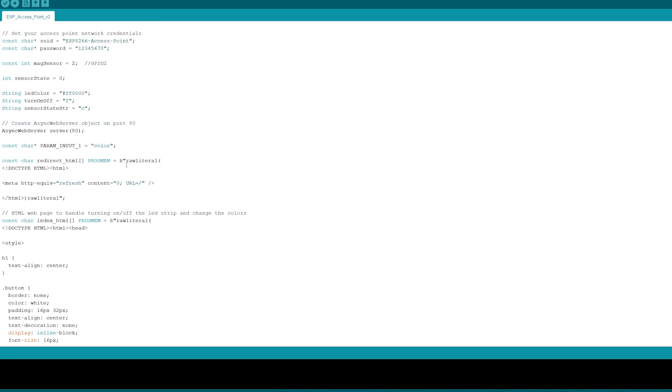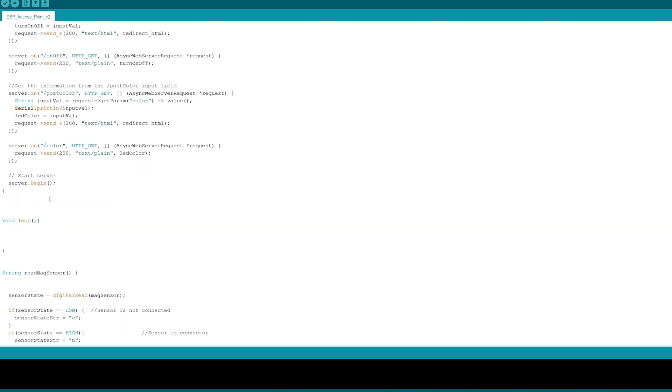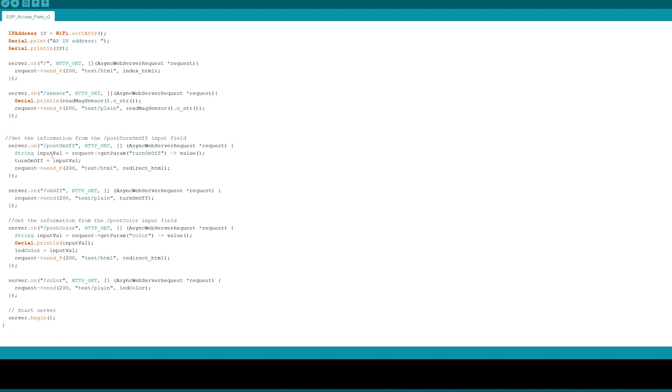The next part of the code we jump into the setup where we define the pin mode of the magnetic sensor as an input, and then we set the WiFi to a soft access point where we saved our SSID and our password. Now since this is an asynchronous web server, you don't have to have anything in your void loop. Everything just needs to be in your setup. You would need to call these server dot on functions where you set up your HTML or send your values.